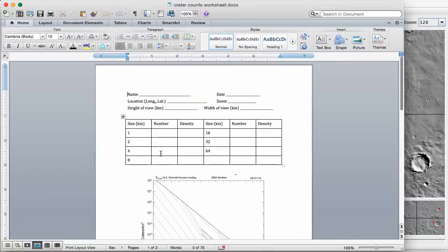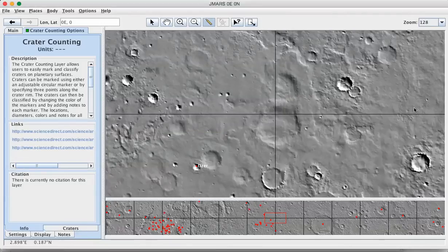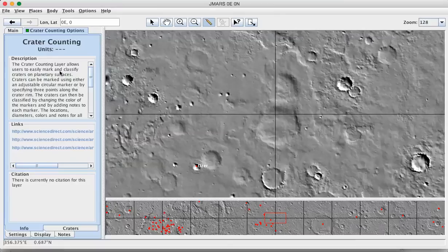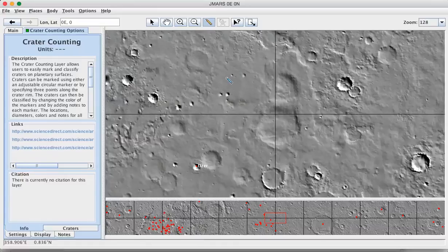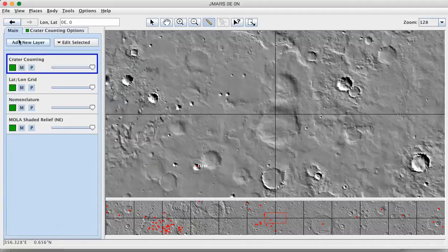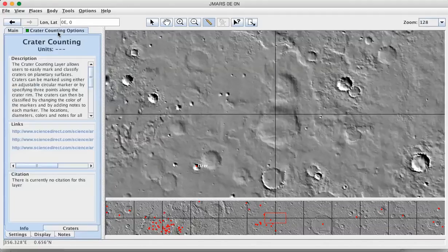Then you need to count up the craters of these different crater sizes so that you can figure out the density. For that, you would use the crater counting tool. And I would recommend that you start going from the small, marking the smallest craters first, and then go to mark the progressively larger and larger sized craters.